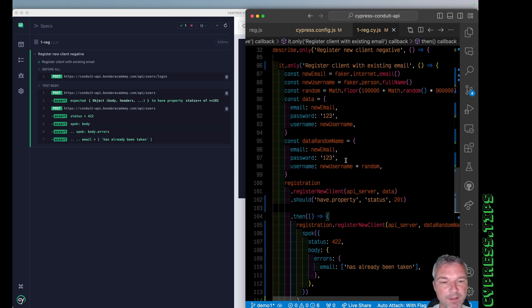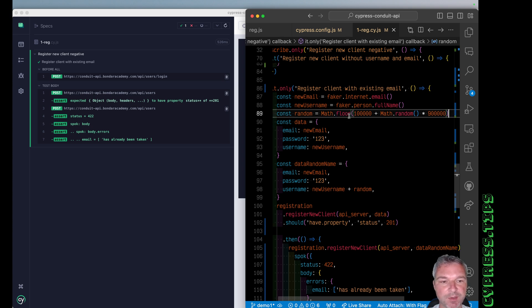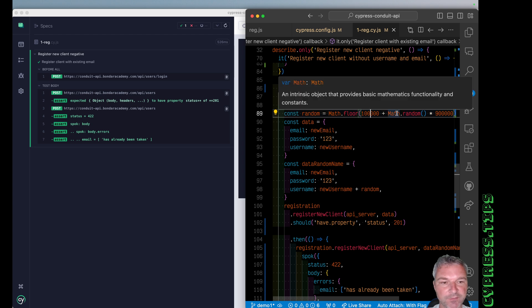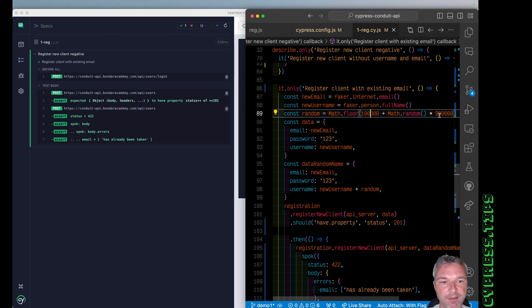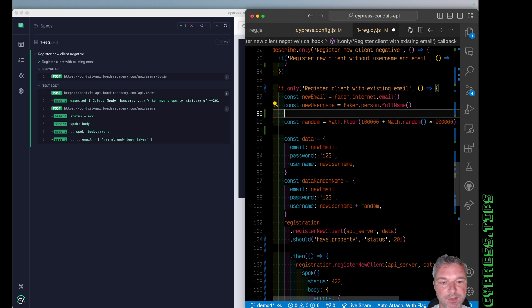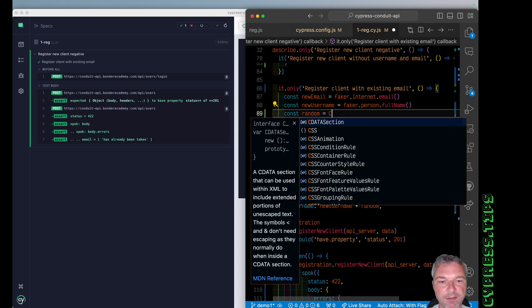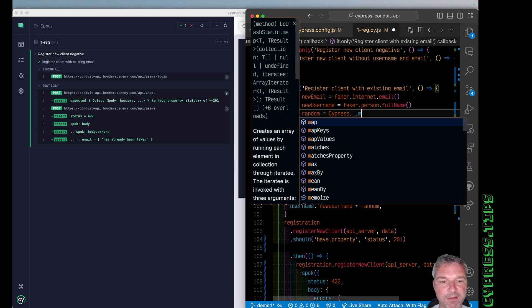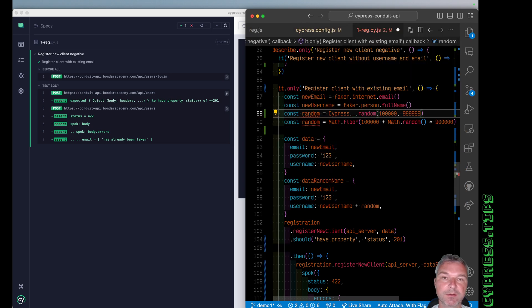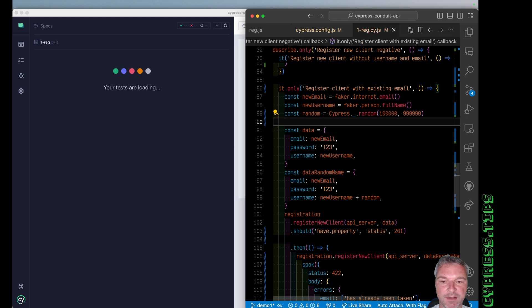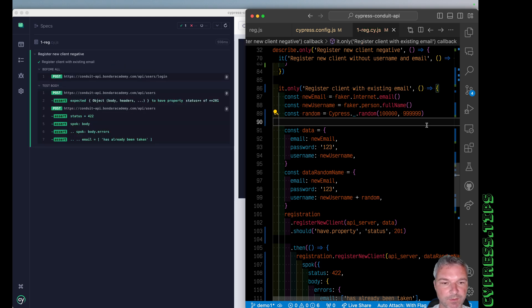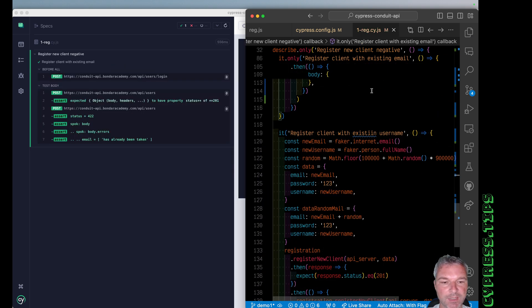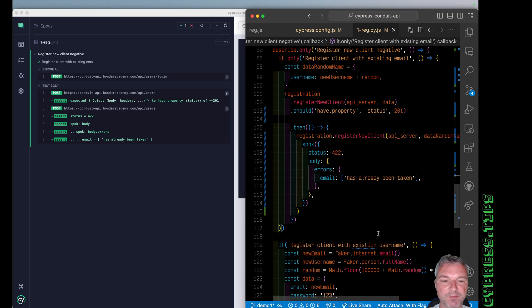One additional simplification I'll do. Notice how here we're getting a random number between 100,000 and a million. The same thing could be done using built-in lodash method, random between 100,000 and 999,000. Okay. And you know, we can update the last test using the same approach.